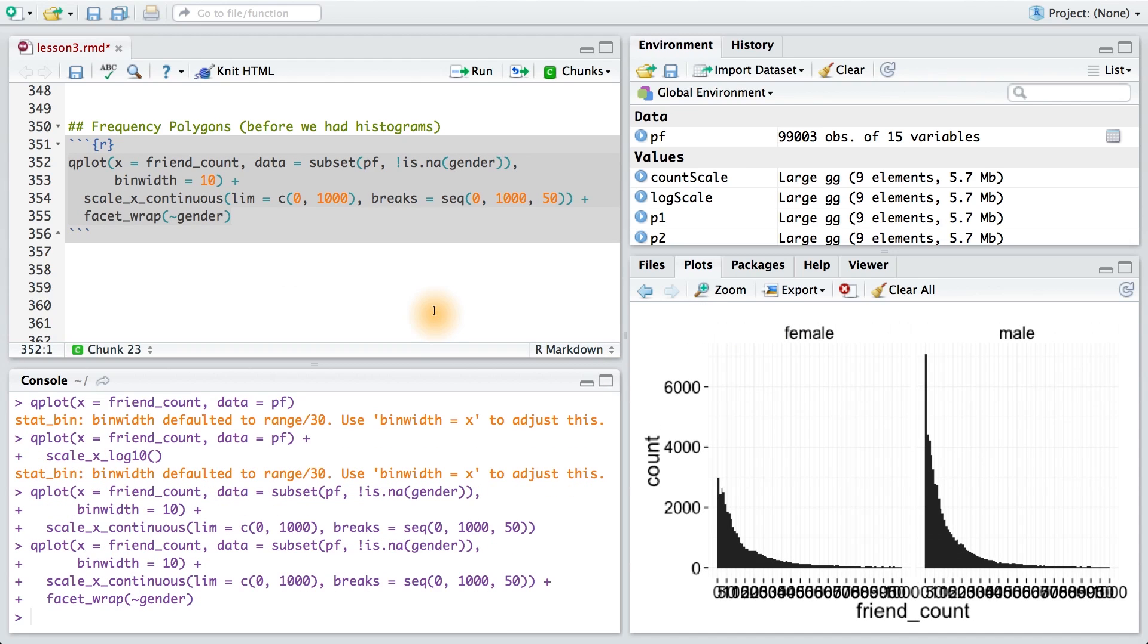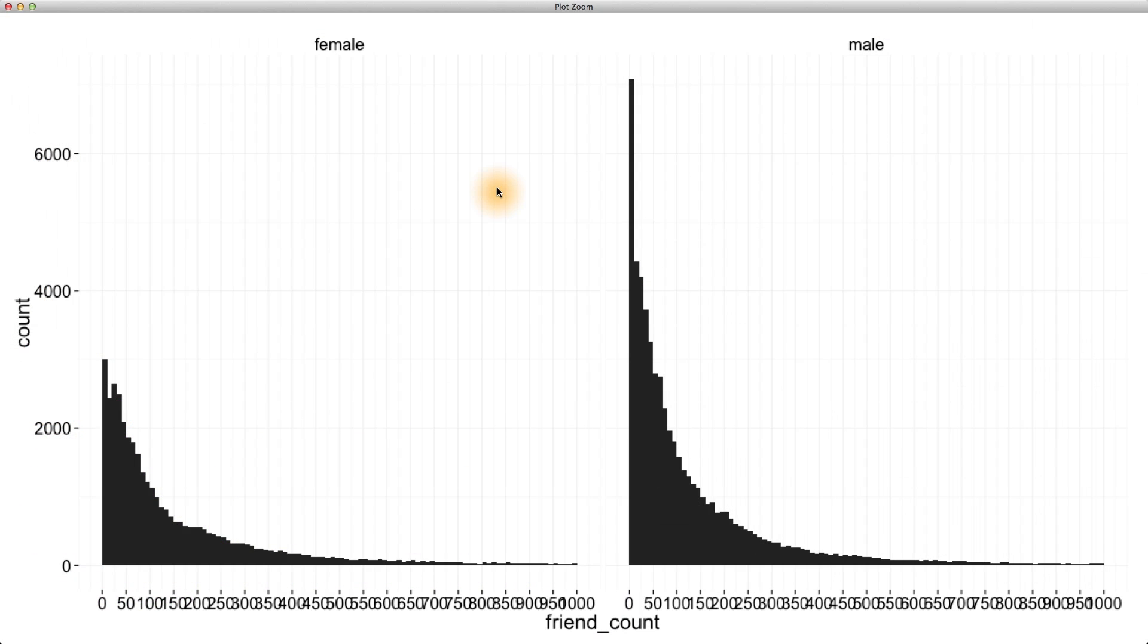Remember, we were trying to answer the question: who on average has more friends, men or women? We said we couldn't tell based on this histogram, so we ran some numerical summaries instead.